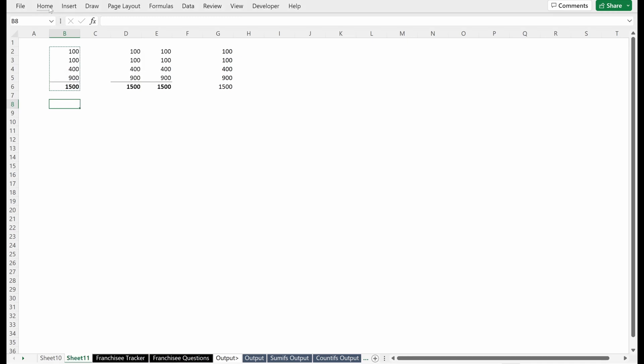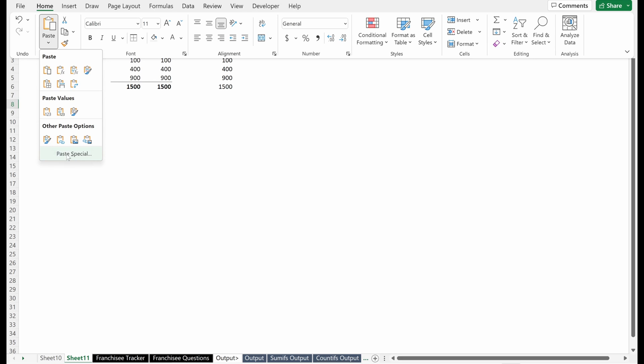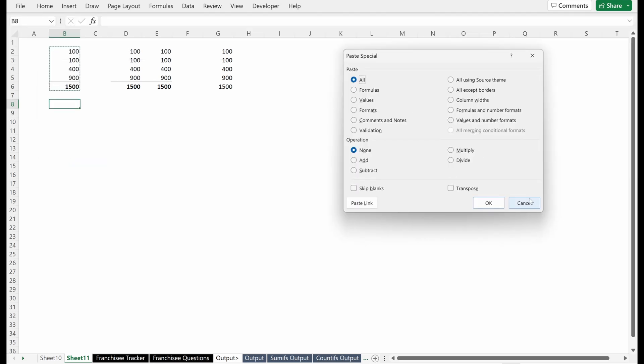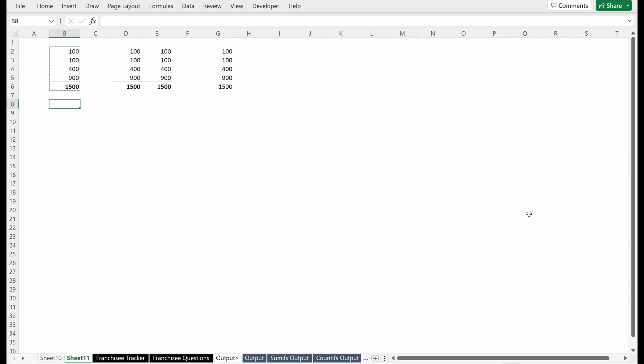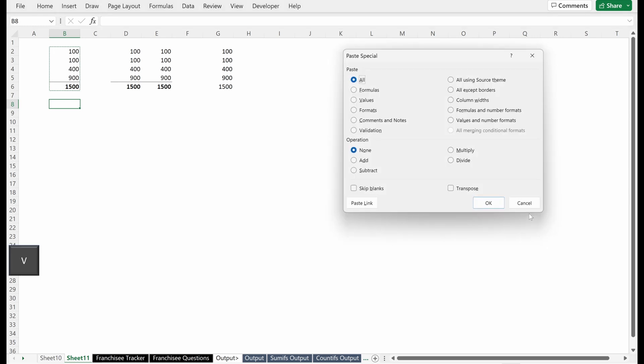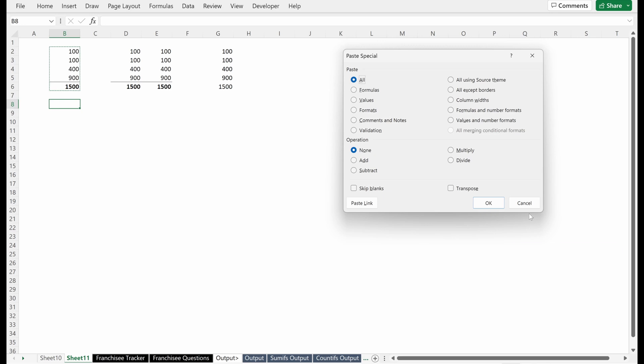You can also go up here to home, paste, and then paste values or paste special, which will give you the same menu that we just looked at. My preference, Ctrl Alt V—it's the fastest, and it's definitely the easiest in my opinion.